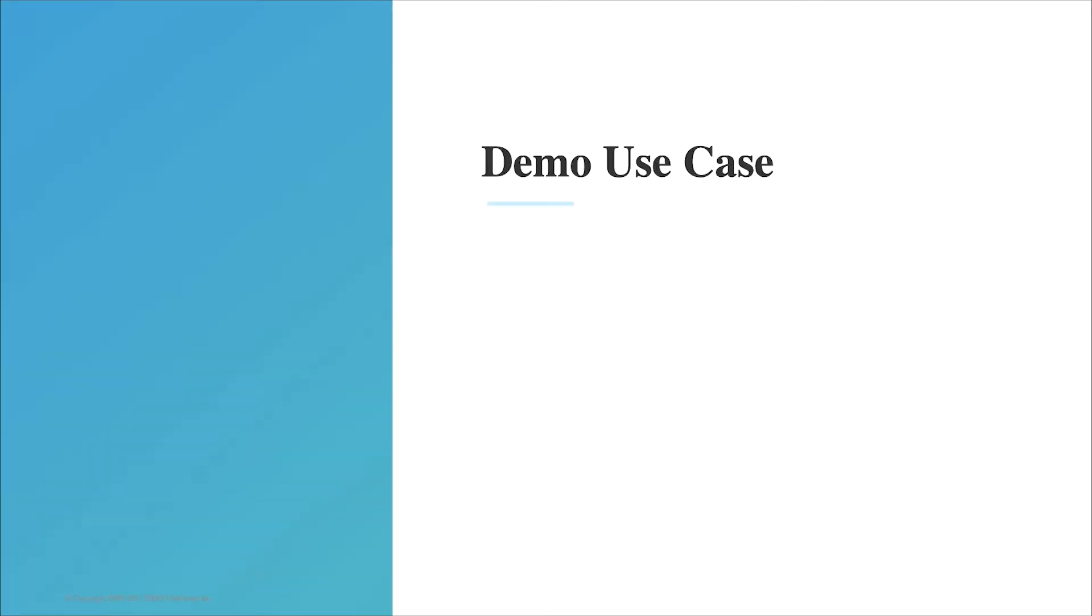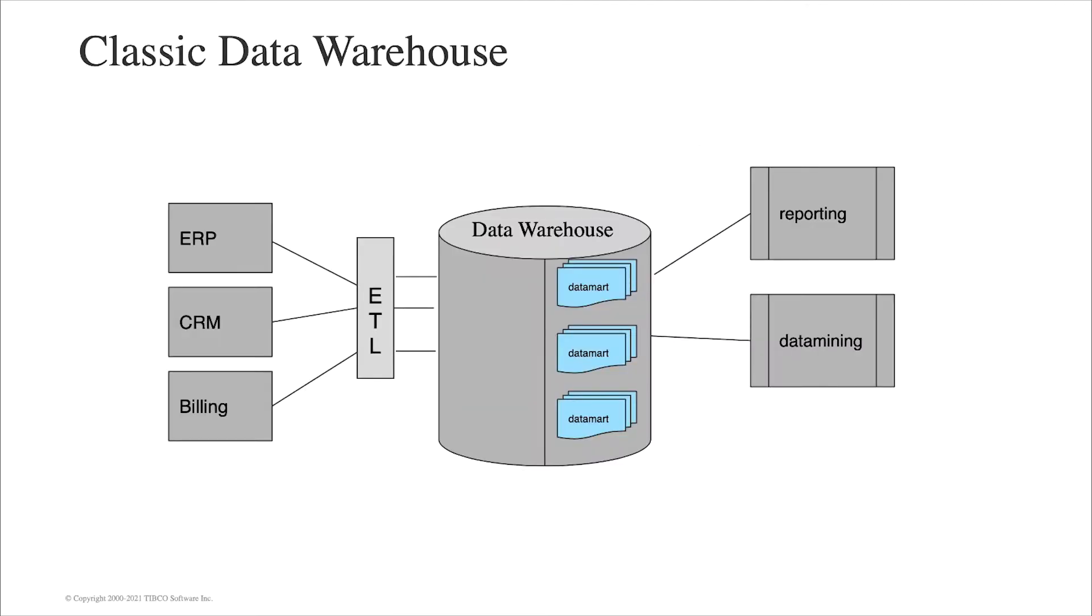A classical data warehouse has its advantages, but when it comes to flexibility, loading data from different resources, or data homogenization challenges, the logical data warehouse brings more advantages.